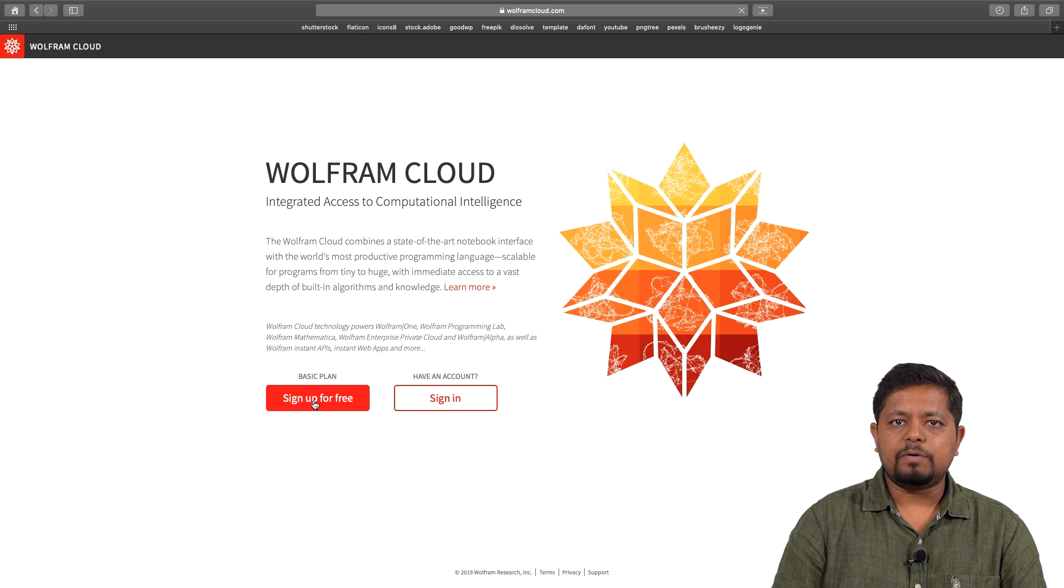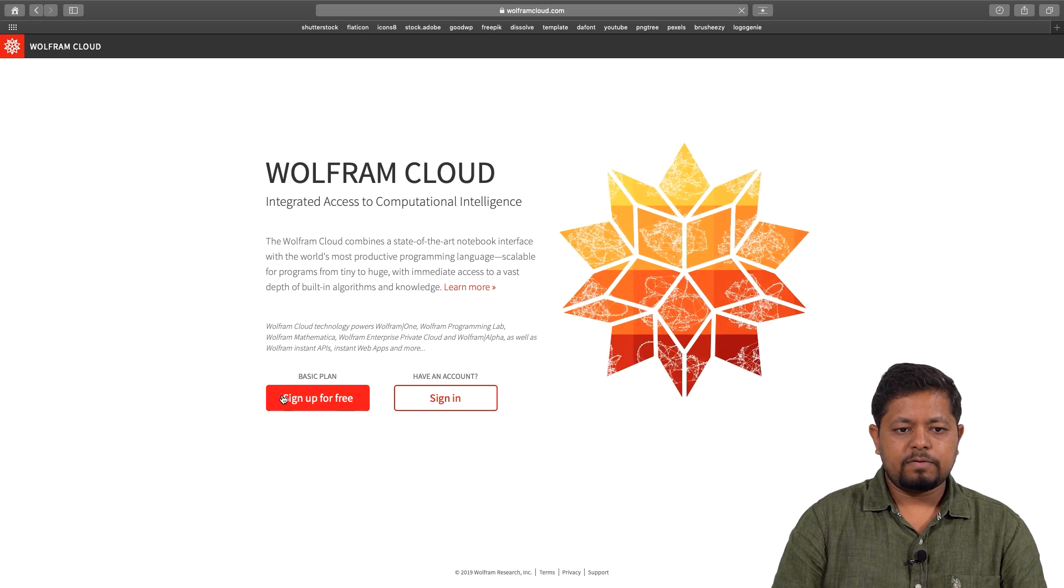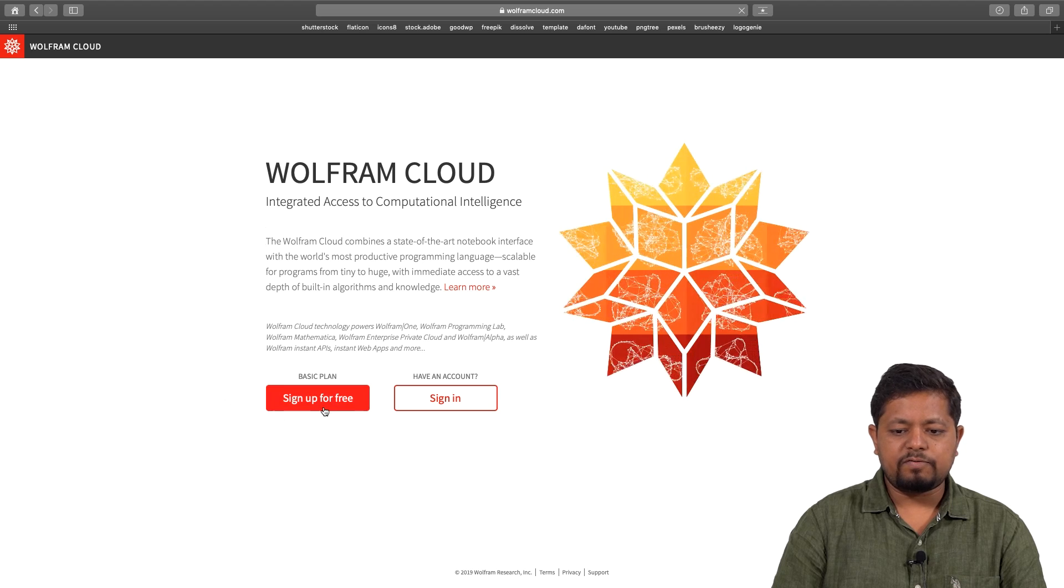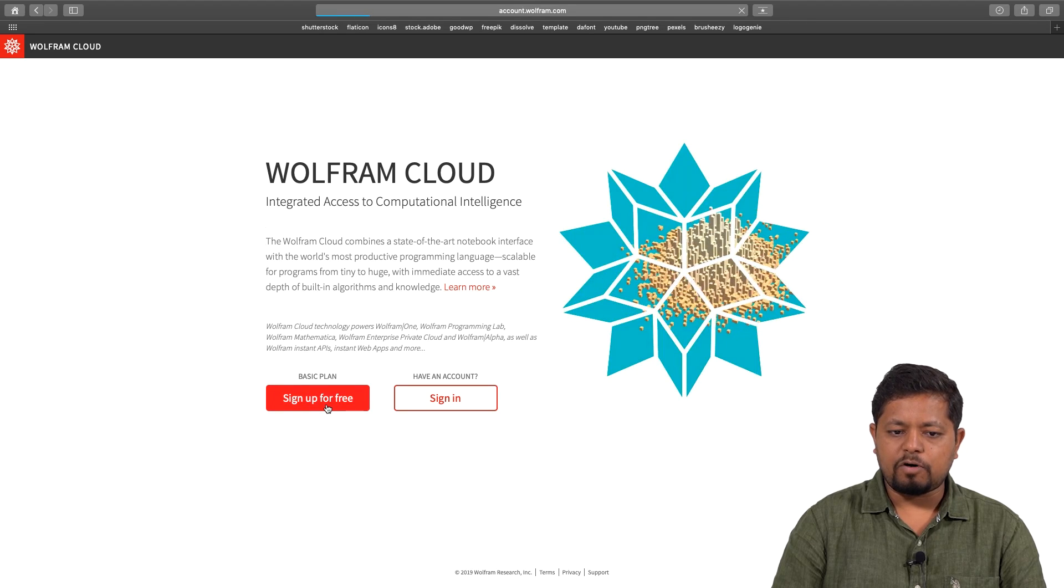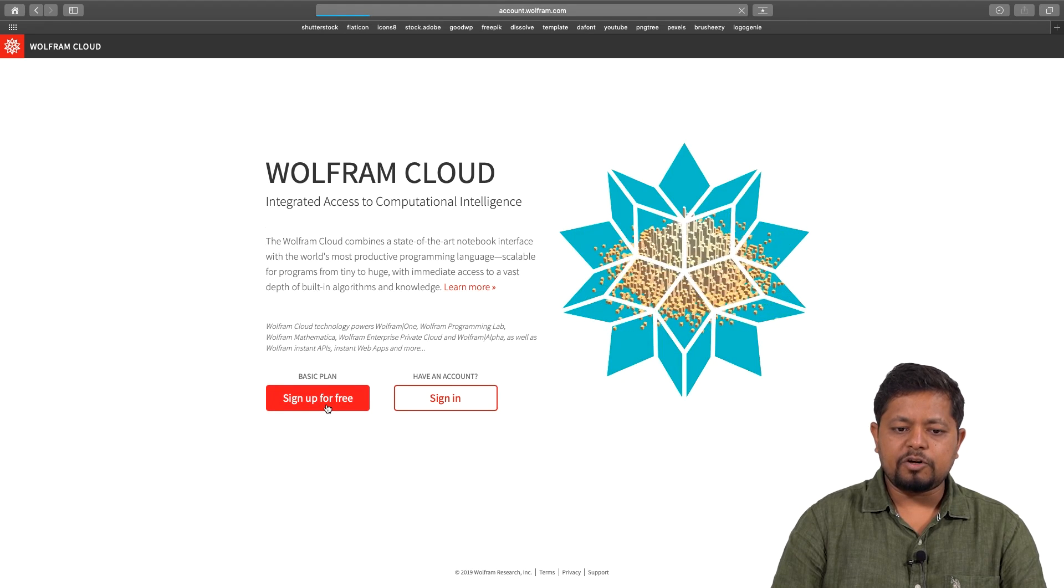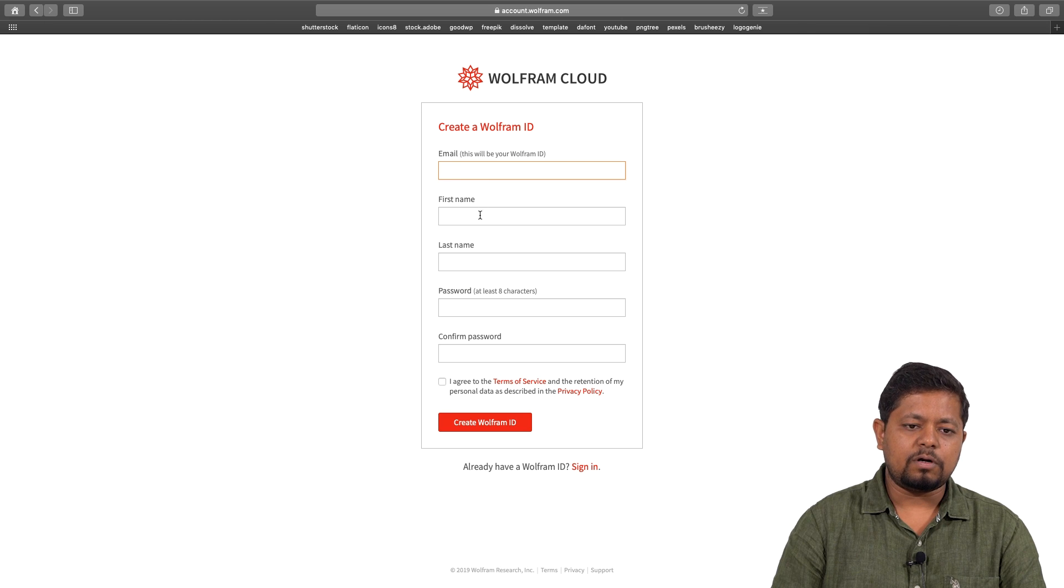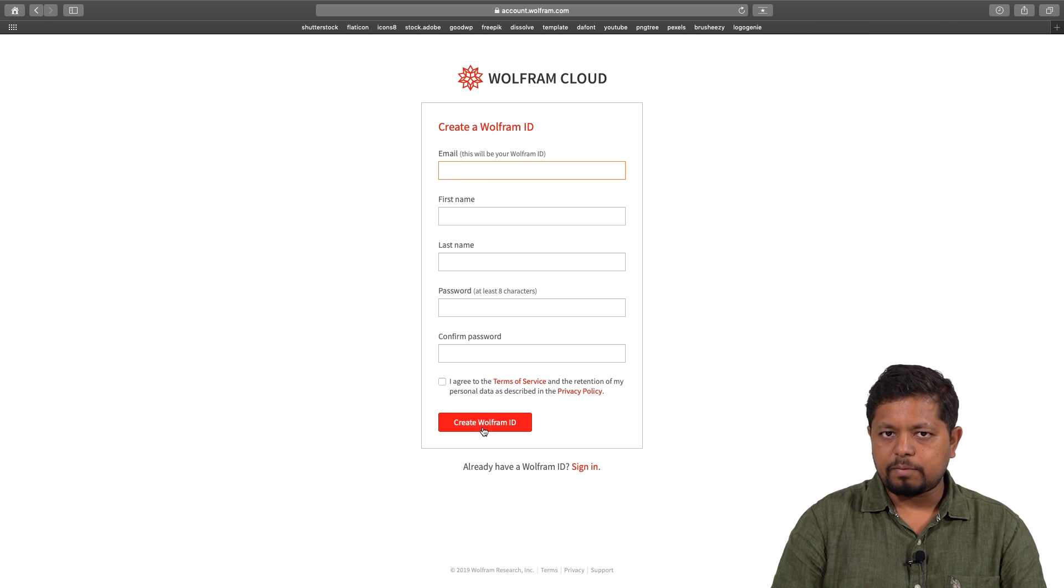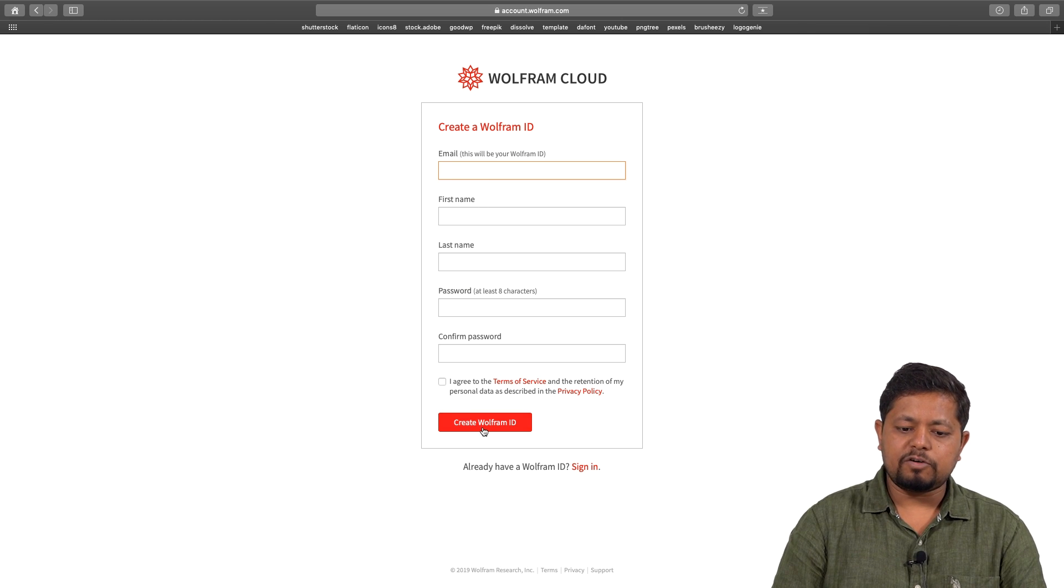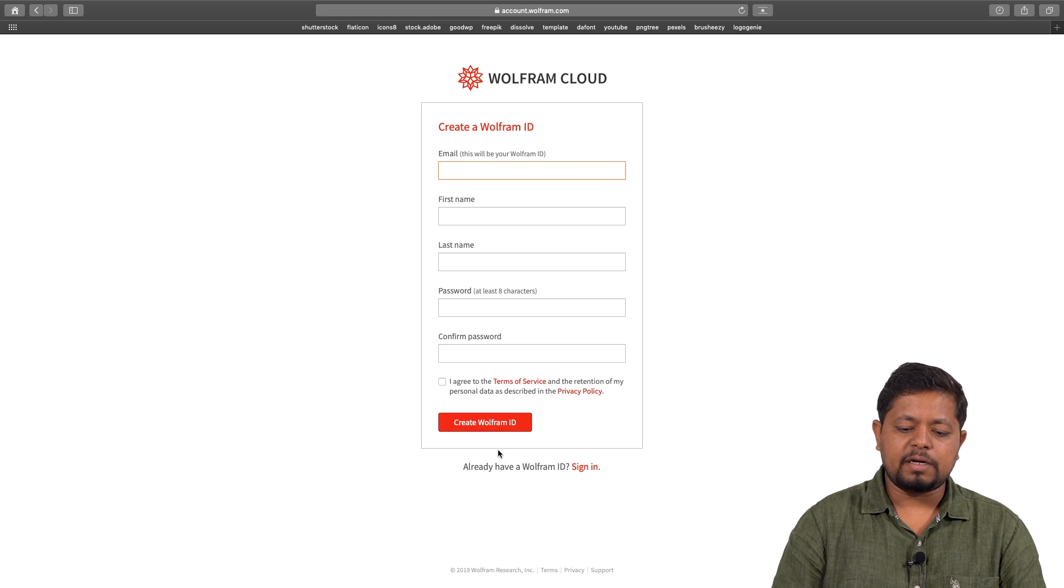This account will allow you a basic plan. When I click on sign up for free, it opens a signup platform. You put in your email, your name and other information, then click create Wolfram ID. Since I already have a Wolfram account ID, I will just go ahead and click on sign in.